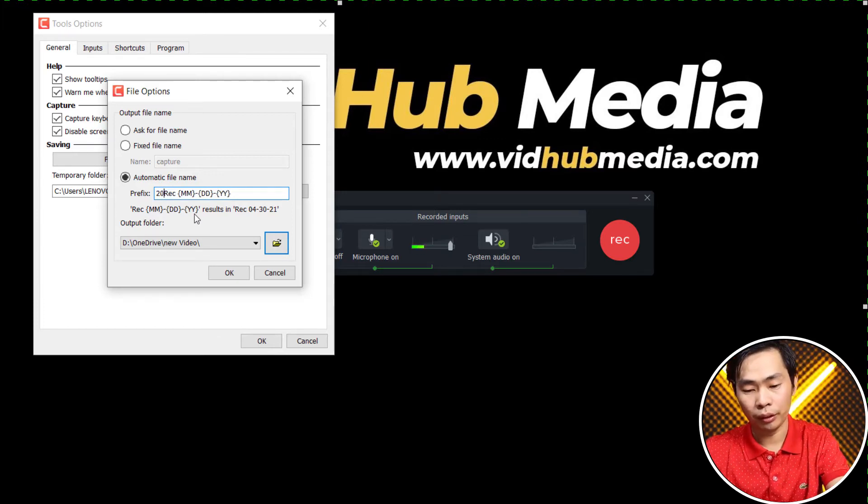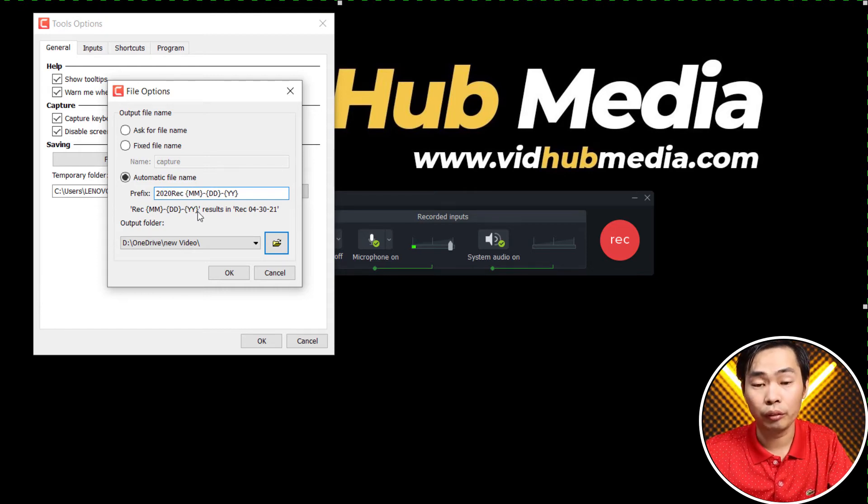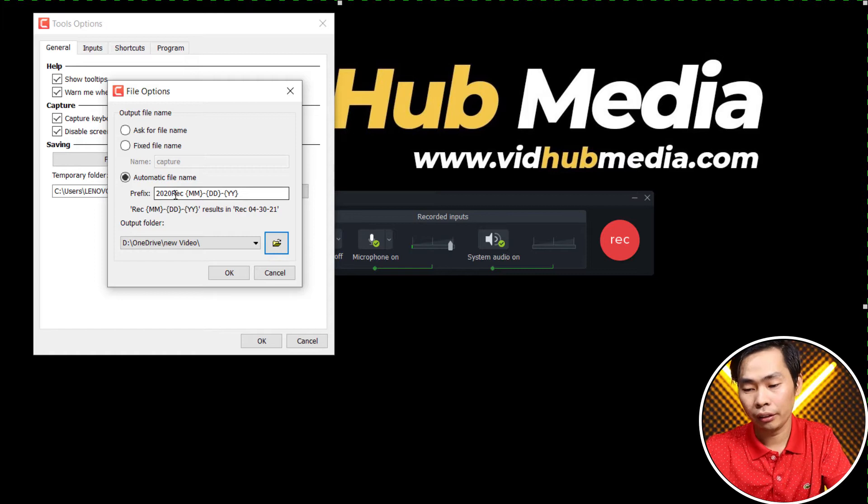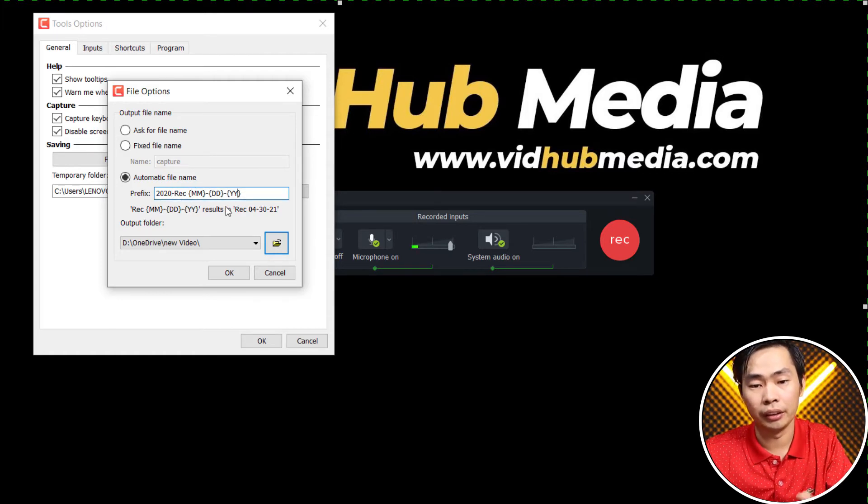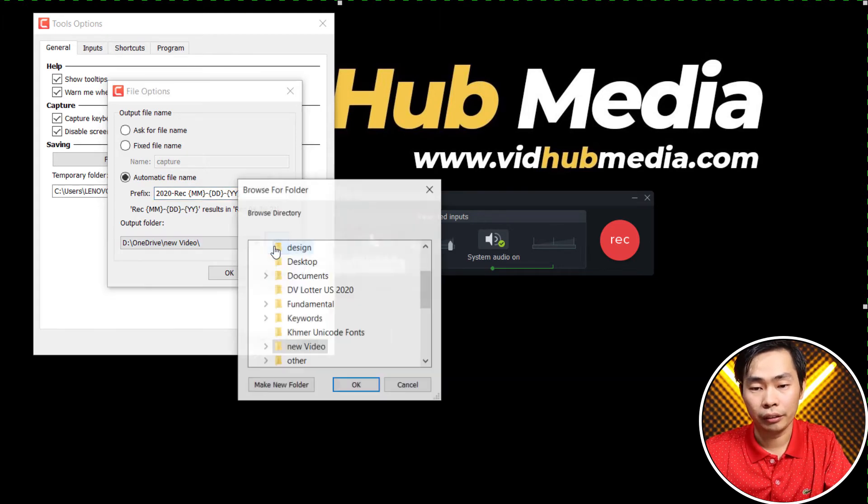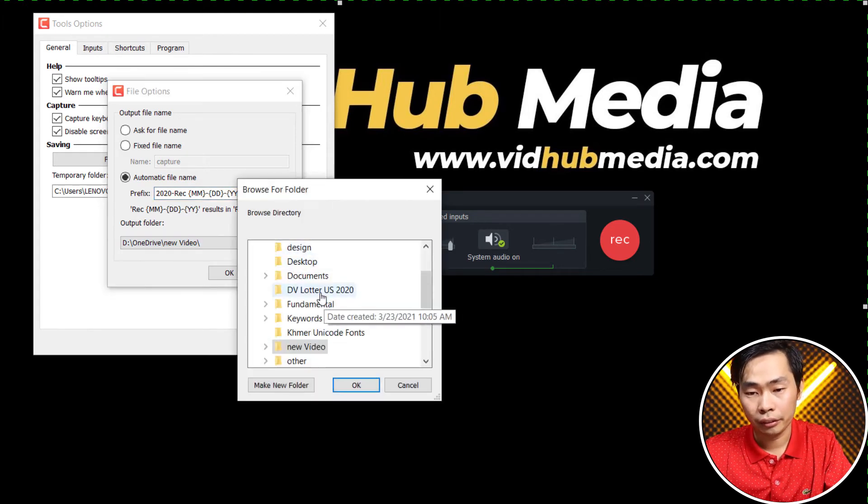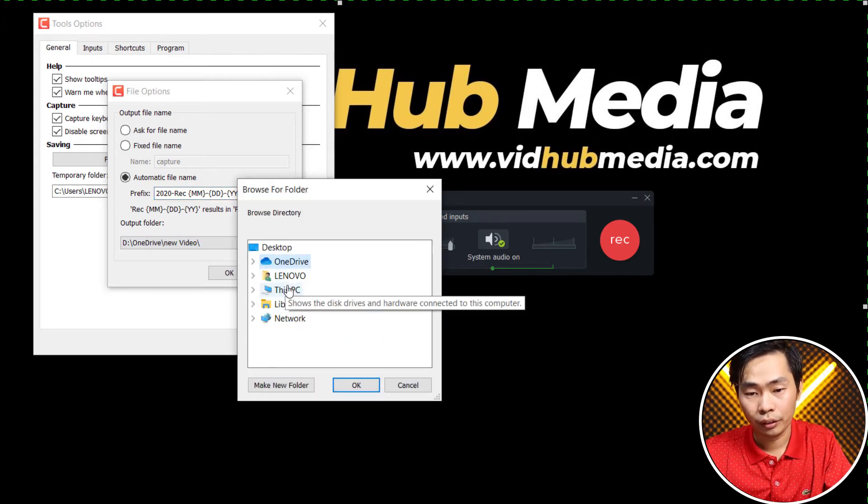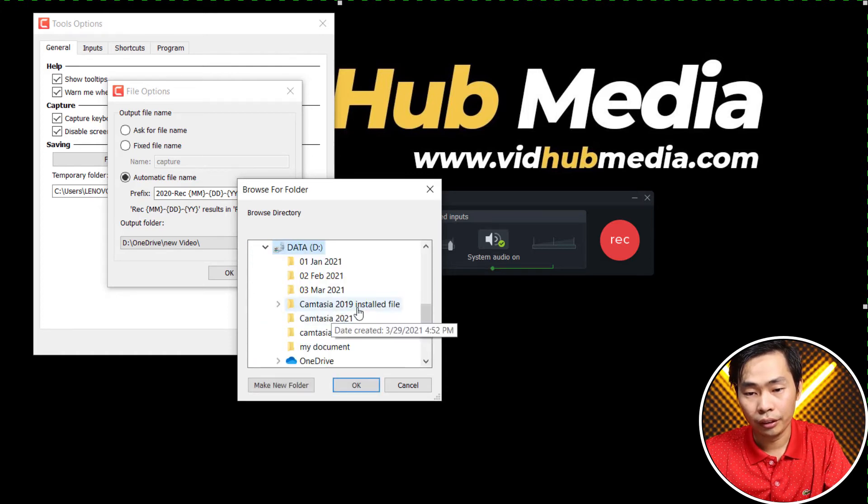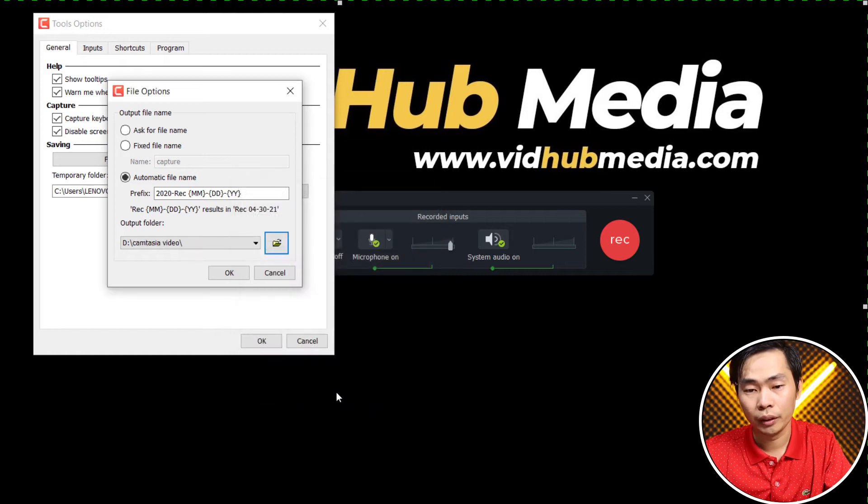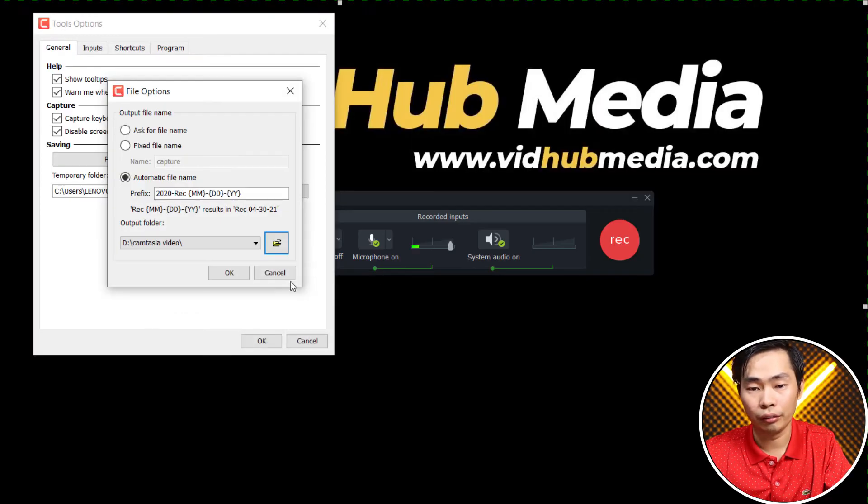For example, I put here 2020 or anything you like, and slash and month, day, and year. And where we want to store it, just change it. So just choose drive E and Camtasia video in this folder. So we will get our new record video in that location and then we can work on that.